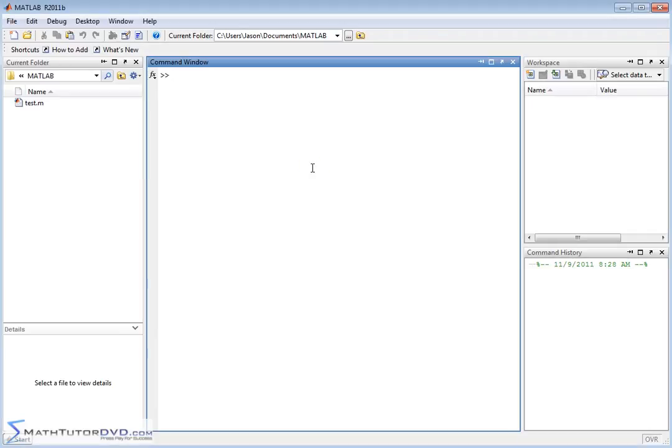Hello, in this section of the MATLAB Tutor, we're going to learn how to create some special matrices that you might have occasion to need to create.